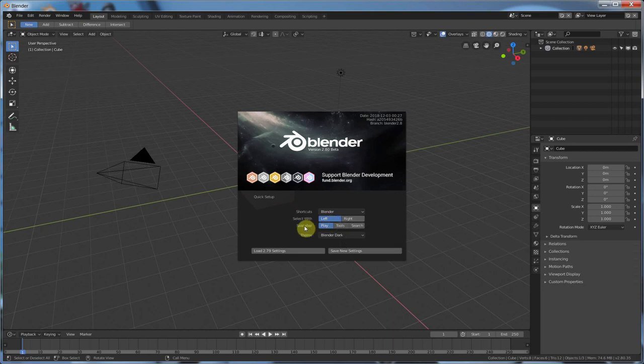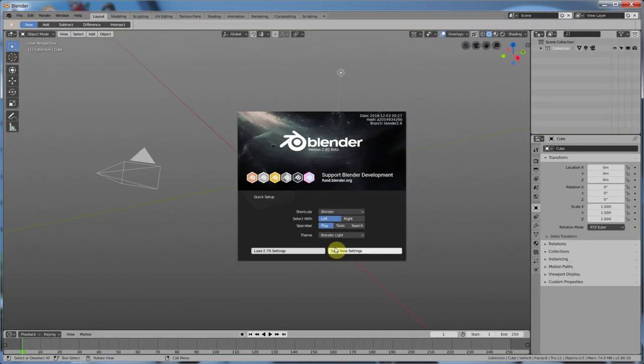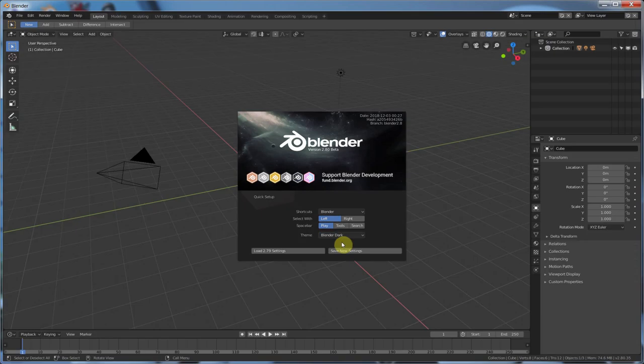Spacebar, again, another thing that's really huge, and I'm going to give that a section in this video. And then the theme, Blender dark, Blender light. Ooh, that's pretty sweet. I kind of like that. I'm going to leave it dark.